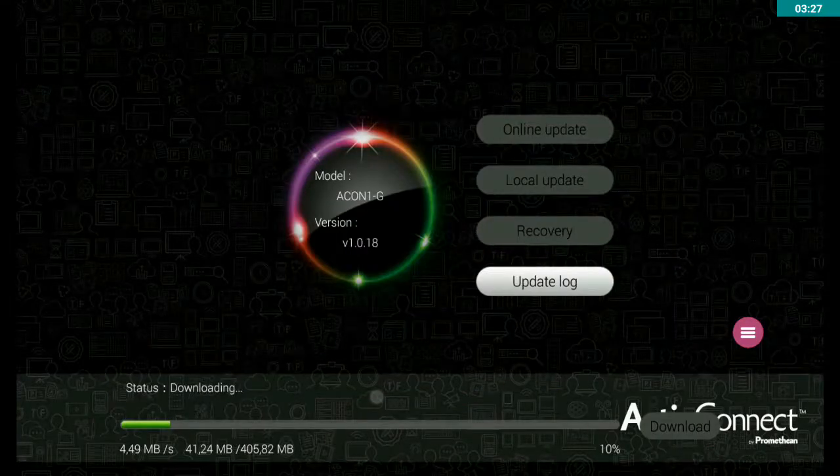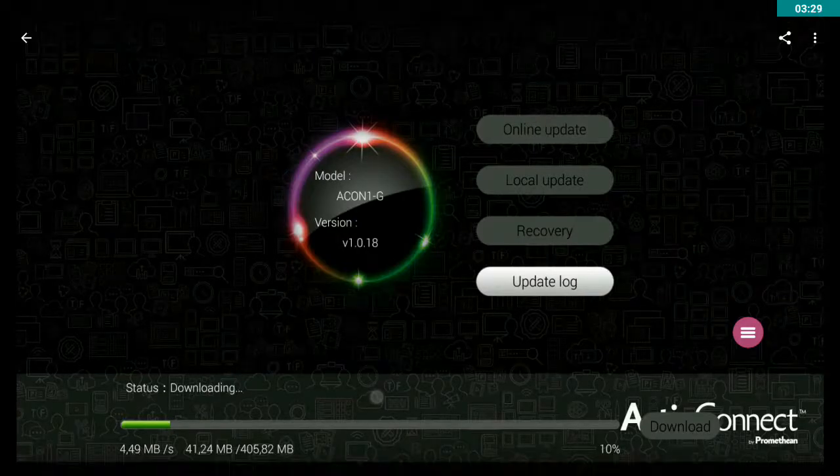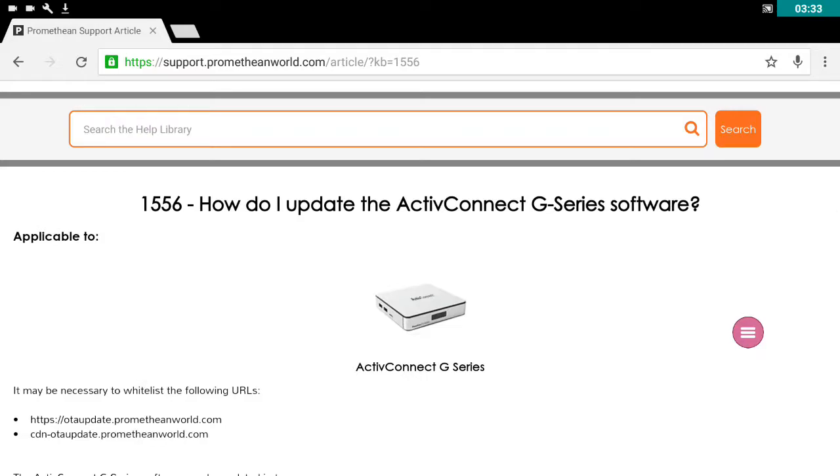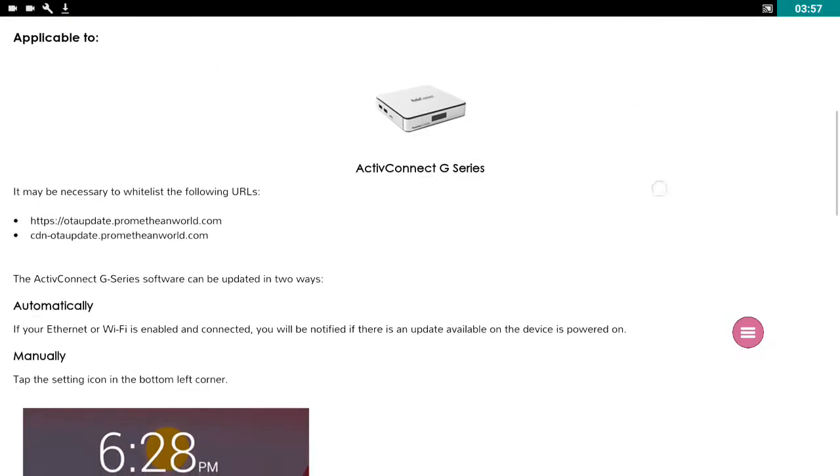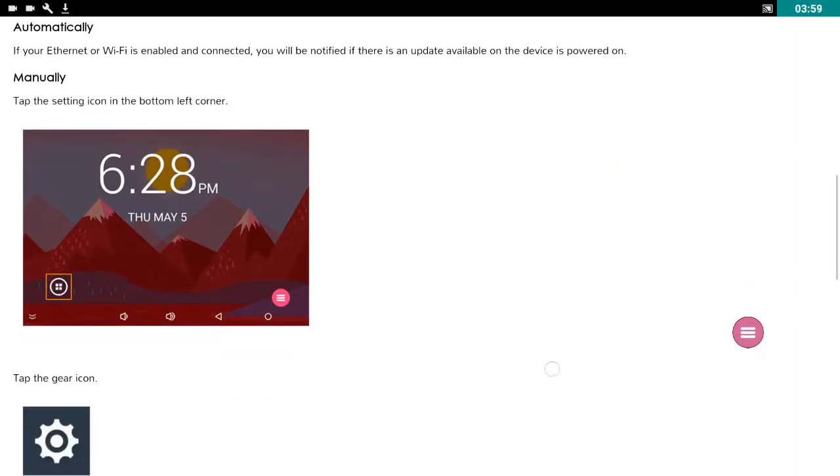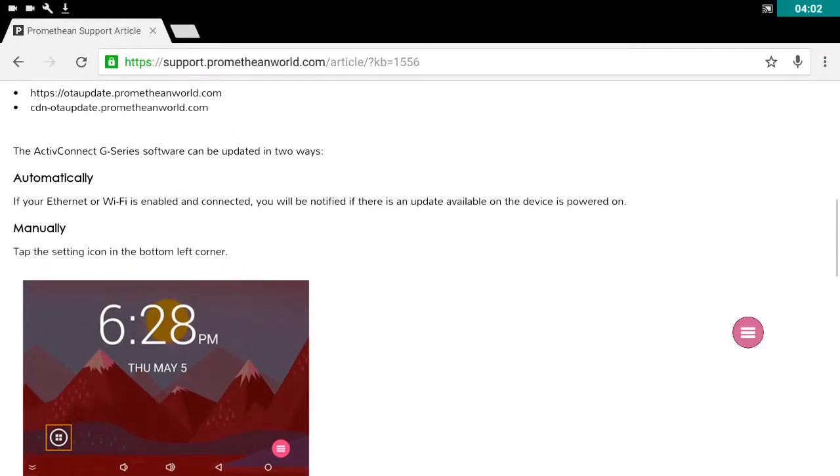Let me go out to where I have saved this because at any time, if you require more support, you can go to the Promethean World IT support site, which is support.prometheanworld.com. If you're after information on how to update your Active Connect G-Series software, you can look for Article 1556. And here it is in writing what we have just done through there.